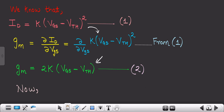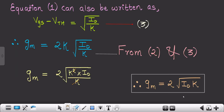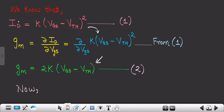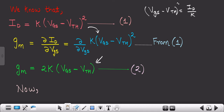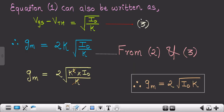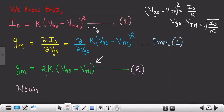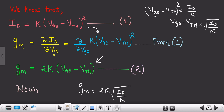Now we rearrange equation 1. From id = k(vgs − vth)², we get (vgs − vth) = √(id/k) — call this equation 3. Substituting equation 3 into the expression gm = 2k(vgs − vth), we get gm = 2k · √(id/k). Taking k inside the square root gives √(k² · id/k), which simplifies by canceling k² and k.